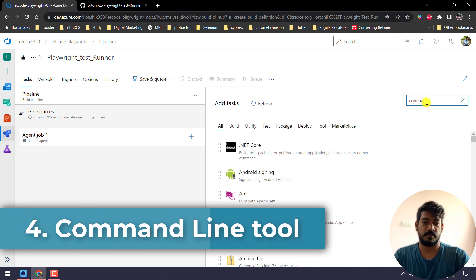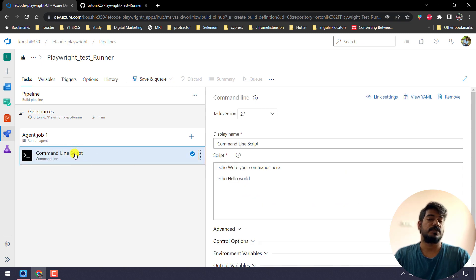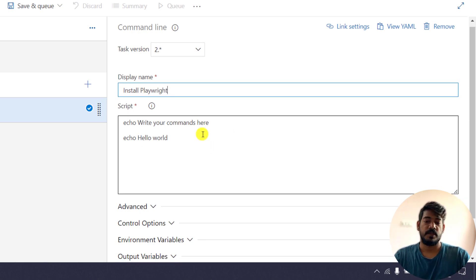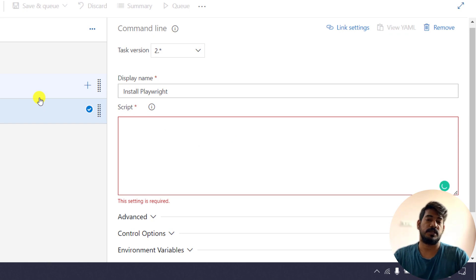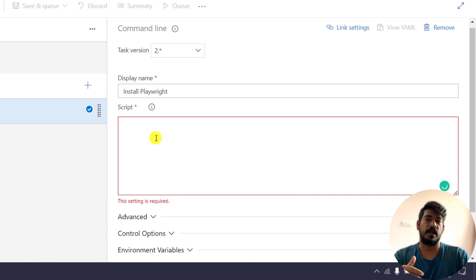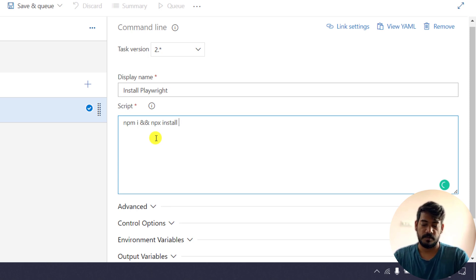Here we are going to search for 'Command Line'. We have to install the dependencies and everything, so we are going to use this task. Let's click Add. Now in the command line task, we have to give a display name — I'll say 'Install Playwright'. Here we have to give our command to install Playwright. The source code will get downloaded to our agent, and from that folder we are going to install and set up the dependencies. So I'm going to say: npm install and then npx playwright install.